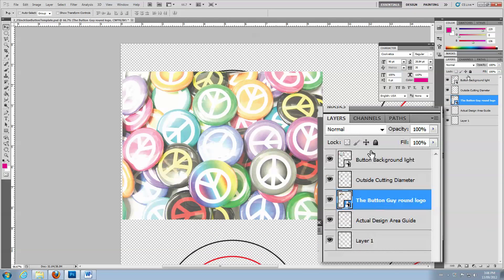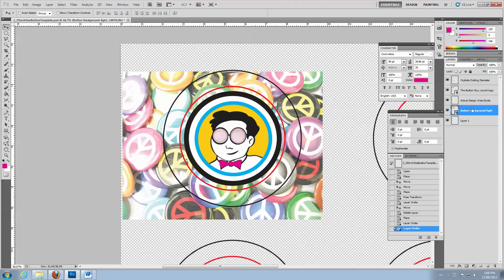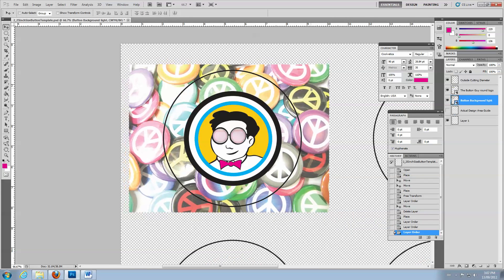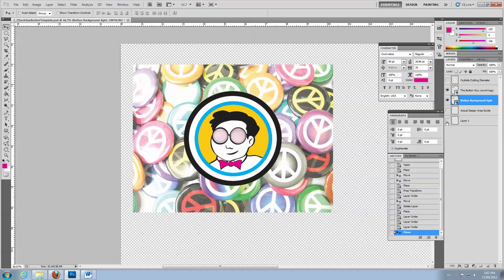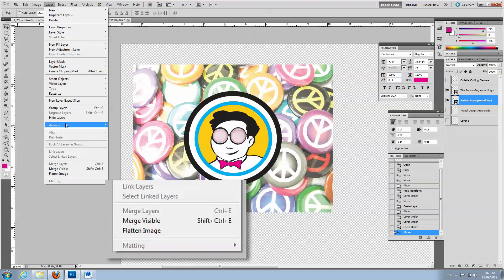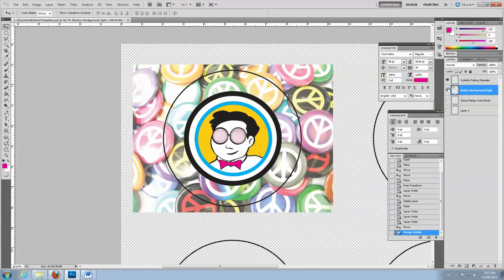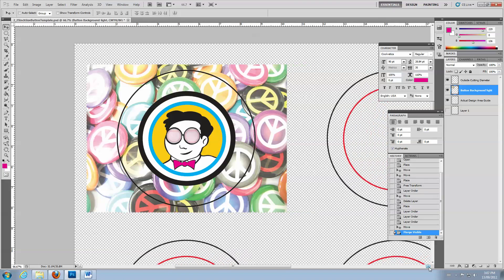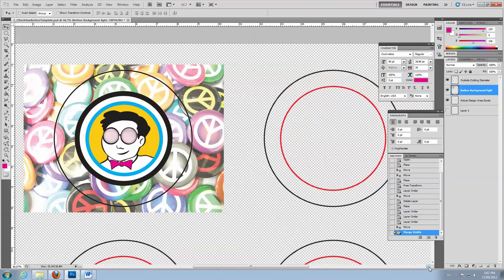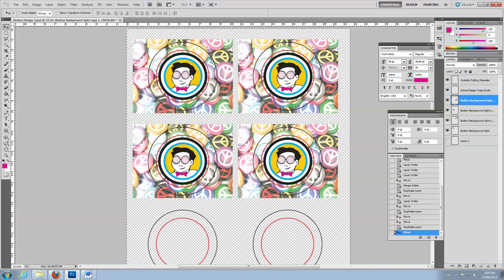Move the background image layer so that it's under the guideline layers. To make things easier, merge the two image layers. Then duplicate and place the image until you fill the template.